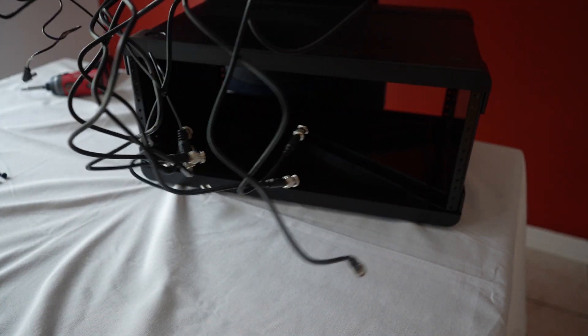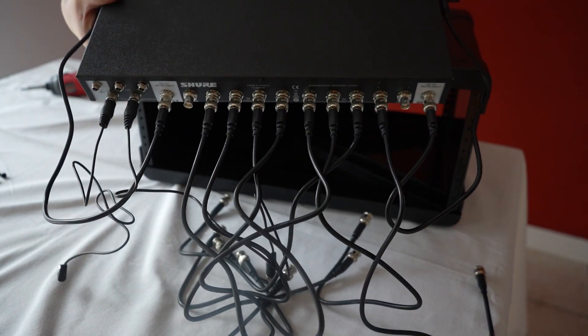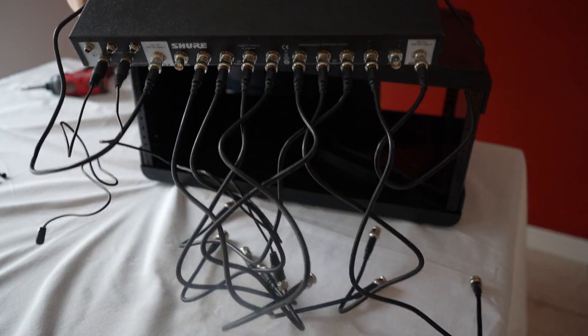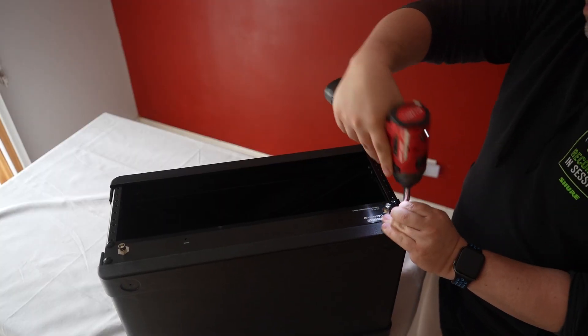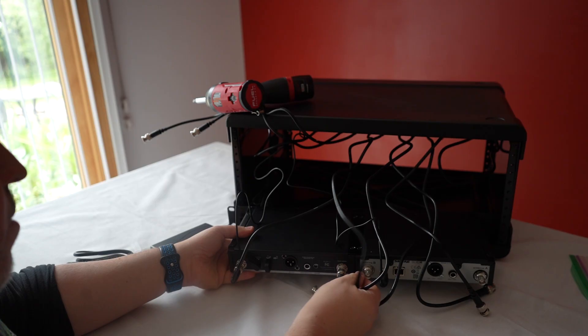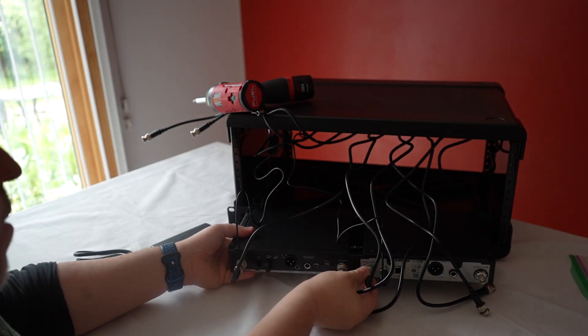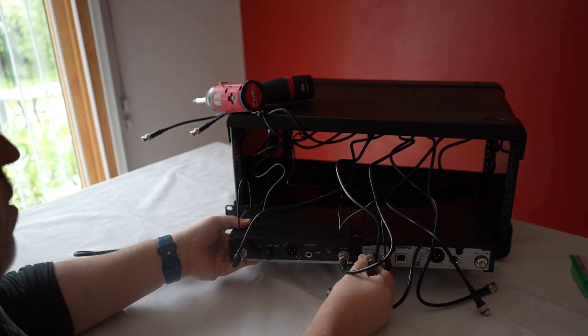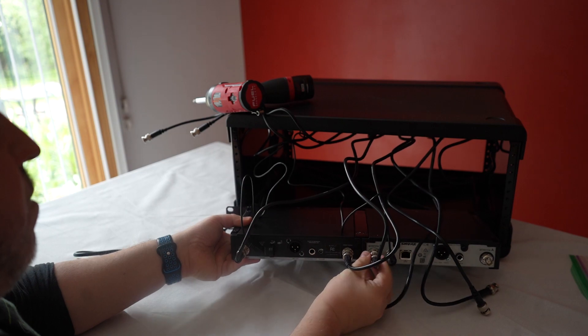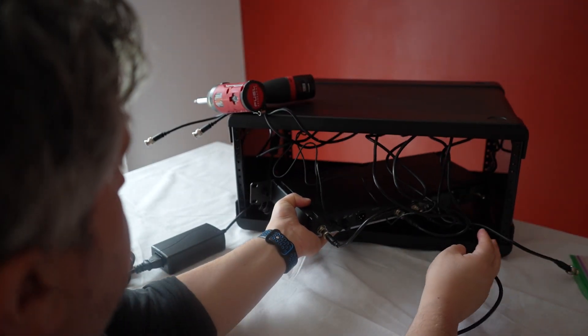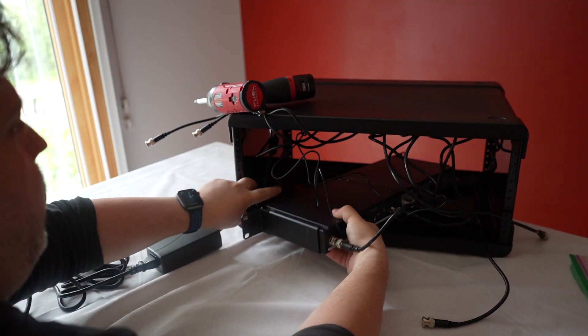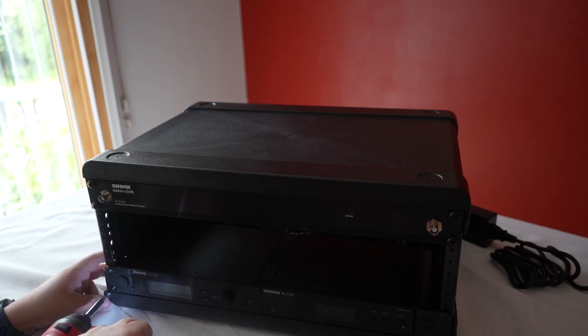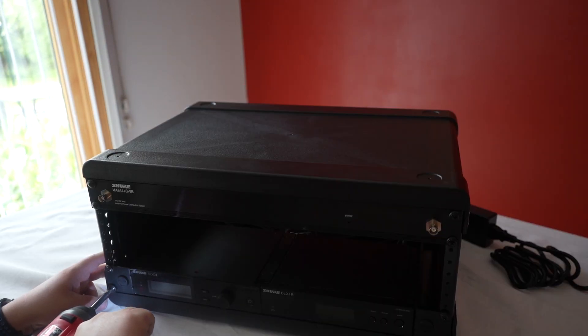Now that I have everything in place, first thing I'm going to do is to connect all of my antenna cables and power cables to the UA844. And then I'm going to place it into the rack itself. Next I'm going to take my combined SLXD and BLX rack, connect all of the antenna cables and the power cables that are already connected to the UA844 on top, and then gently place it into the rack.